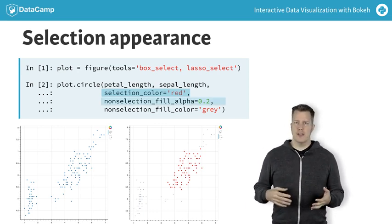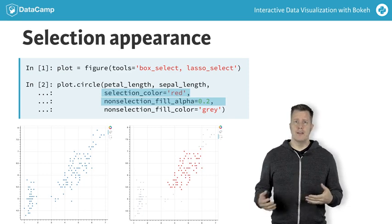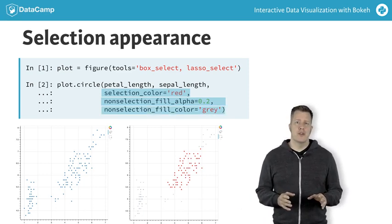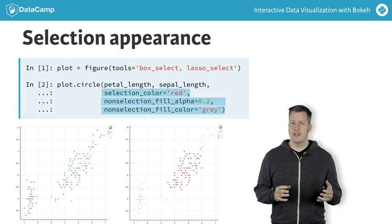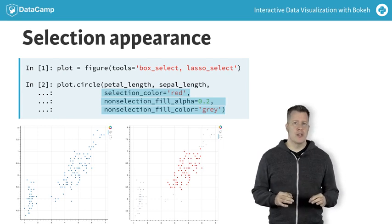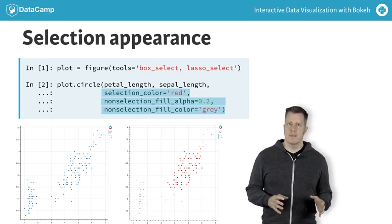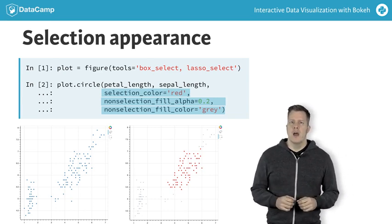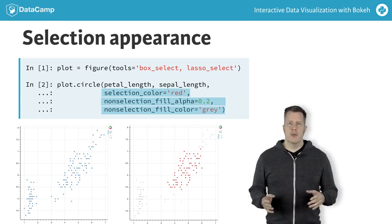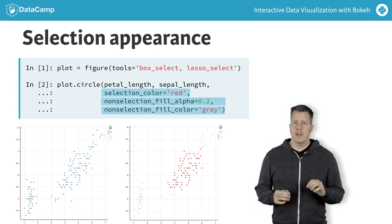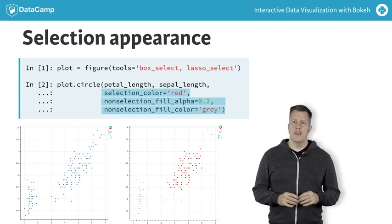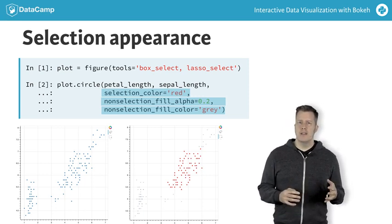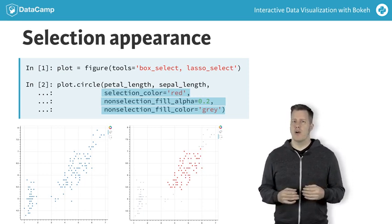Additionally, we specify non_selection_fill_alpha equals 0.2 and non_selection_fill_color equals gray. These two arguments configure the plot so that whenever there is a selection made, all the non-selected points will be shaded gray with high transparency. The two plots here show the effects before and after a selection. Before the selection, all the circles are drawn with a default appearance. After a selection is made with the box select tool, the unselected points outside the box are gray and transparent, and the selected points inside the box are all shaded red.